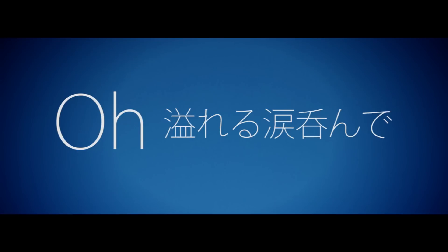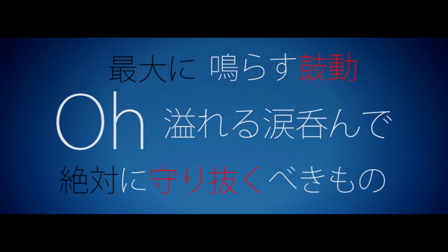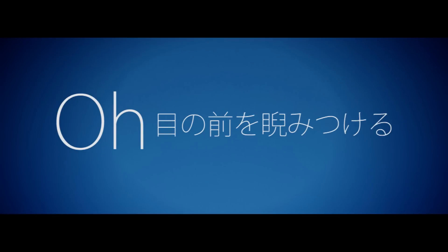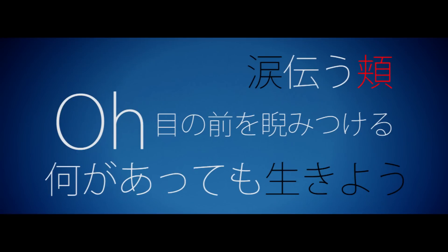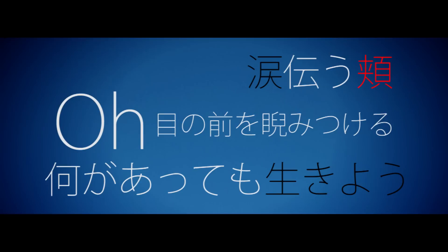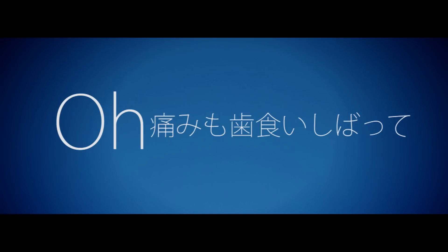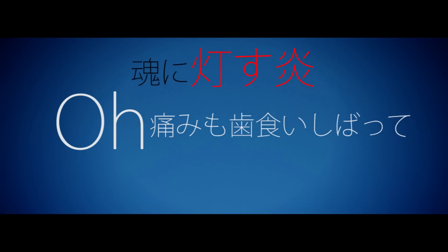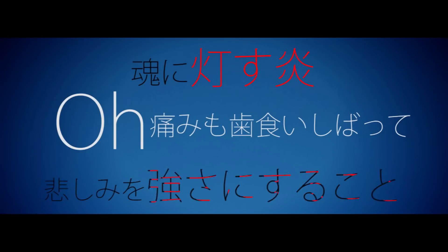Oh, 溢れる涙のね災害にならすこと。絶対の守り抜くべきもの。Oh, 目の前を睨みつけ涙あった頬。何があっても生きよう。Oh, 痛みも吐く意しぱて涙あった頬。何があっても生きよう。Oh, 痛みも吐く意しぱて魂に灯す炎。悲しみを強さにすること。Oh,